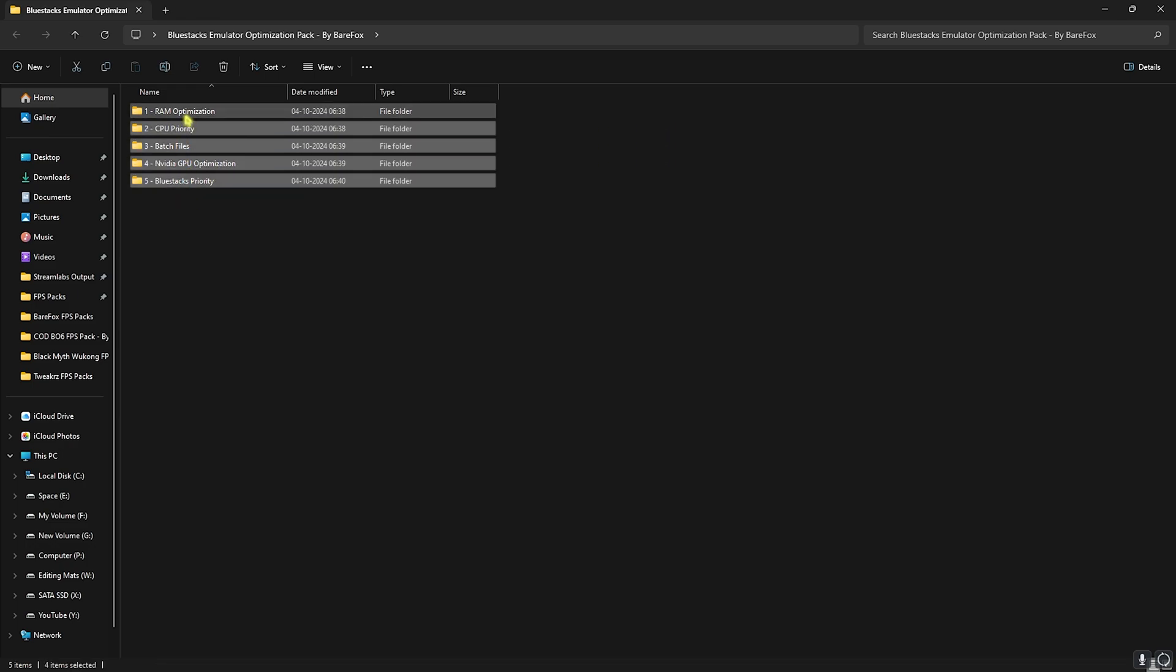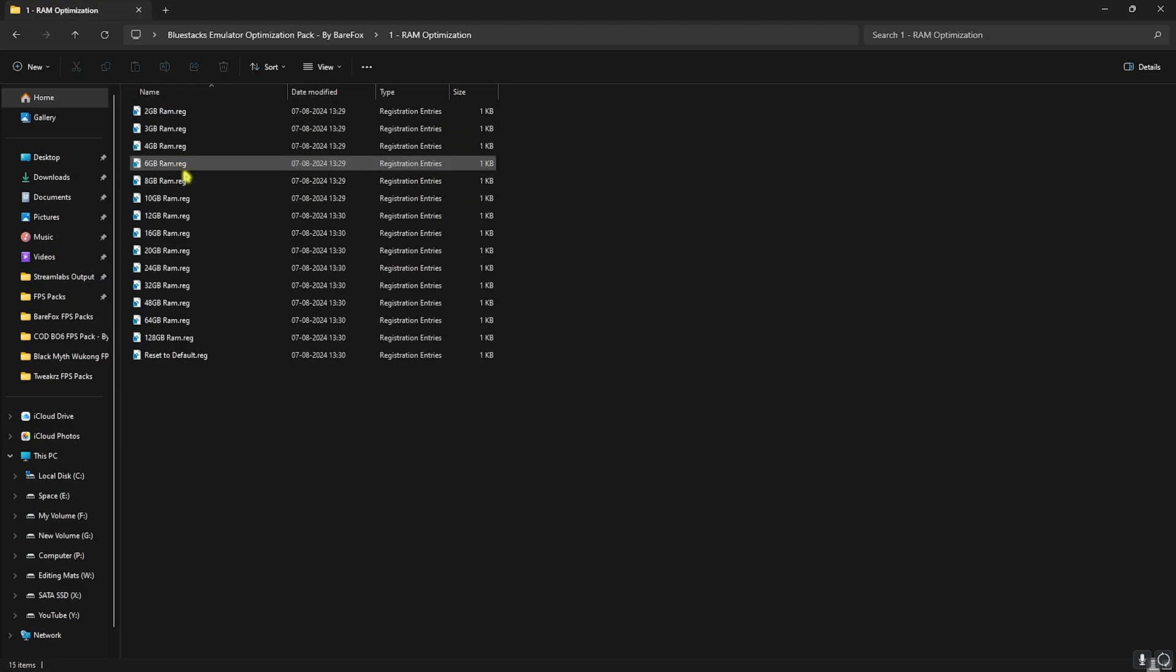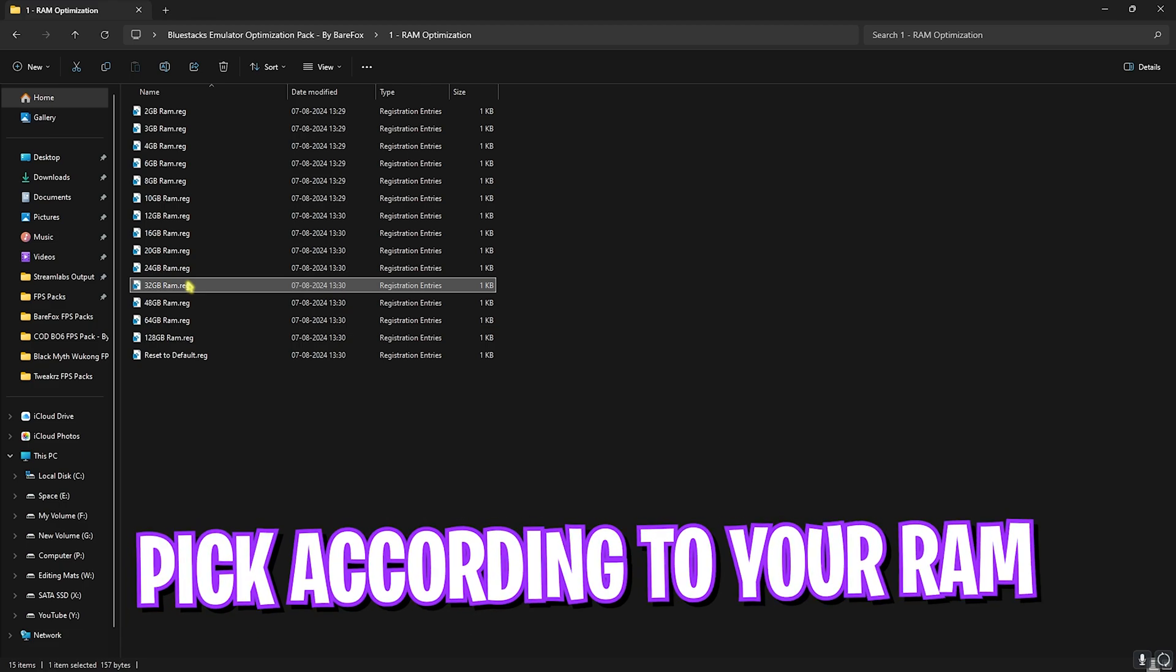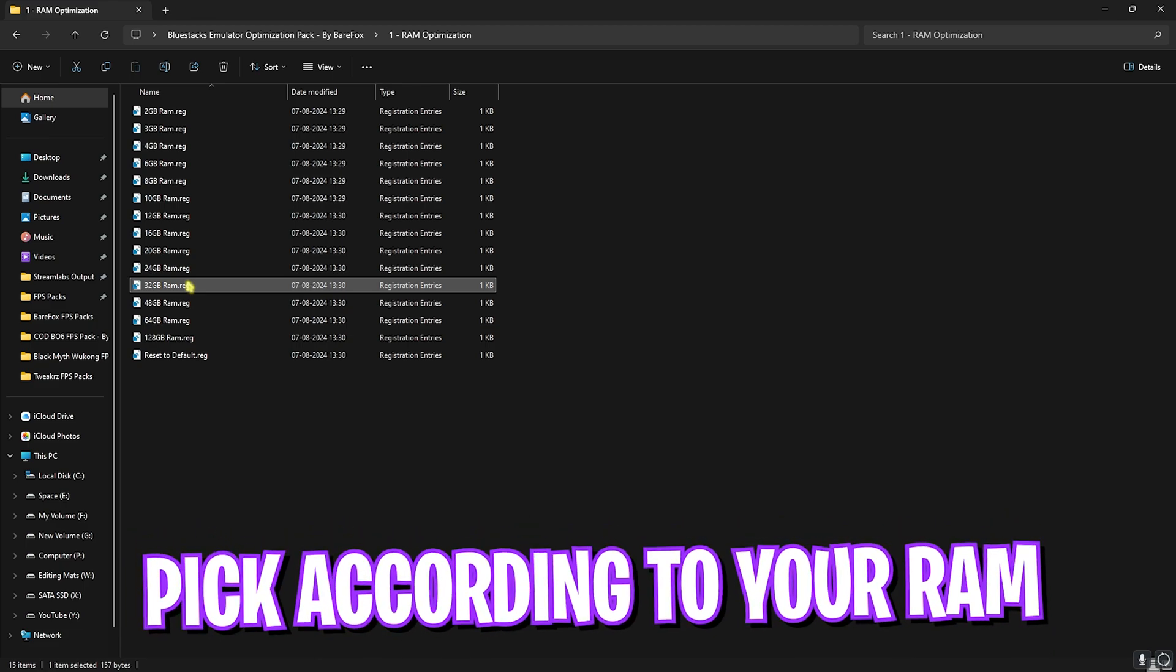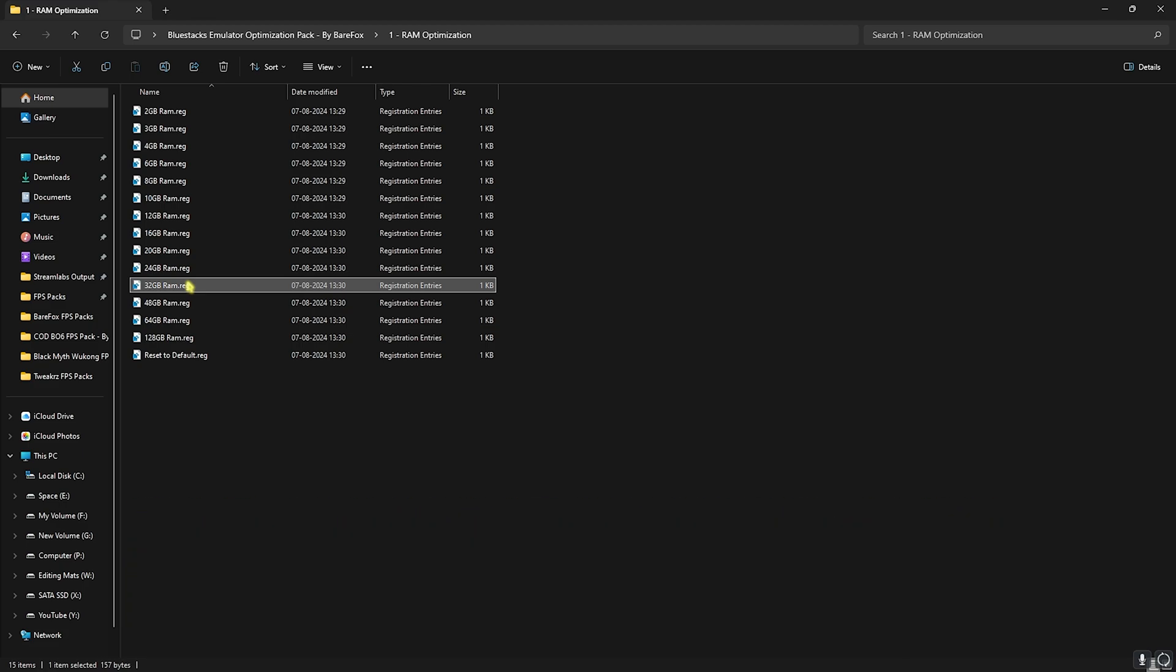Now once you're over here, you'll find five simple folders. The first one is RAM Priority. Over here you'll find a lot of presets. Now I have 32GB RAM so I need to use this one, but it can be different for you. So you can double-click and choose the RAM preset according to your PC.